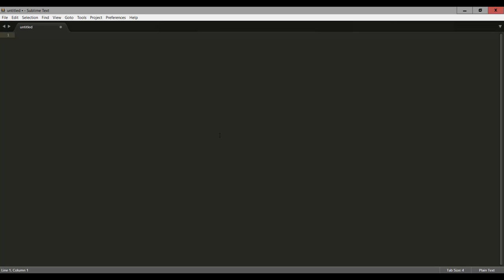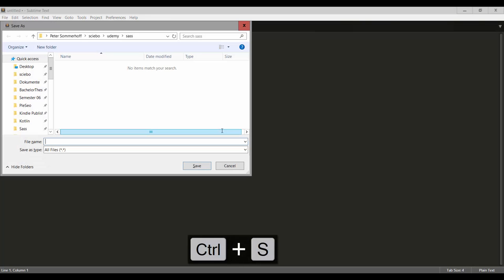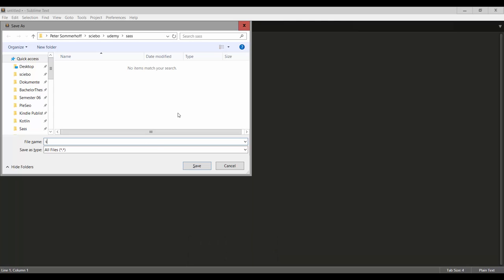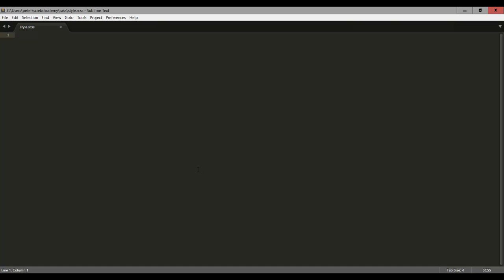Now once you start typing something in Sublime Text, it's going to open up a tab up here, which is just going to be untitled at the beginning. So let's first go ahead and click Ctrl+S to save this file. I'm going to save this in a workspace of mine and call this file style.scss. Make sure your file ending is scss so that Sublime Text knows what kind of file we're dealing with. Then you can hit save. And now we have our first scss or sass file ready to go. I'm just going to increase the font size so you can see it better.